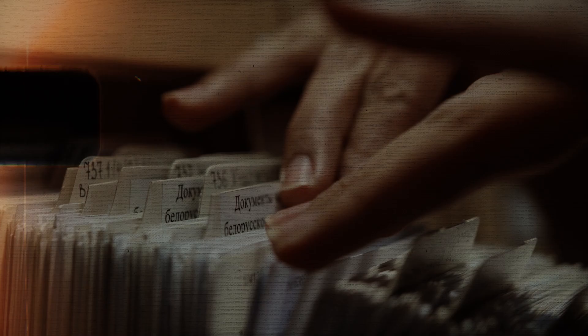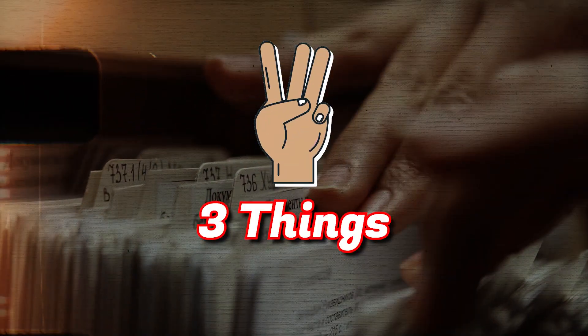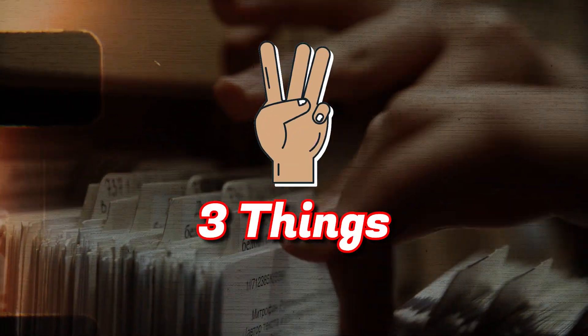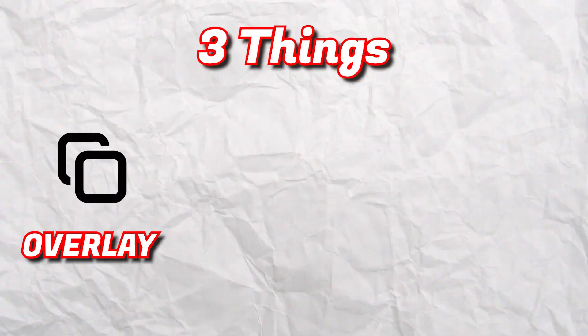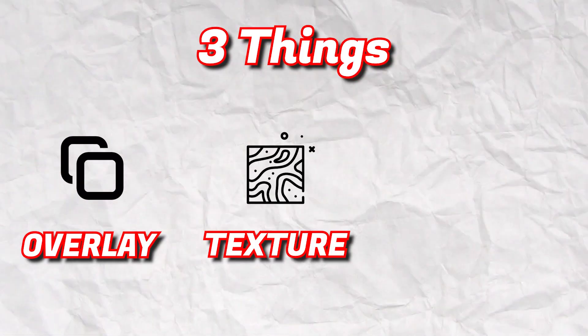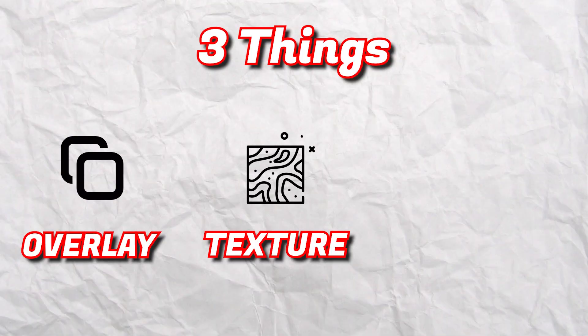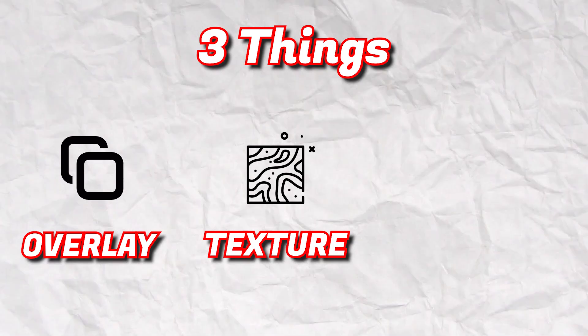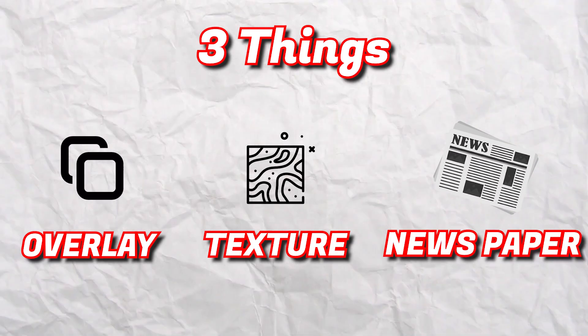In this video we need three things to make this type of effect. First overlay, second texture, third and main thing is text, newspaper heading.